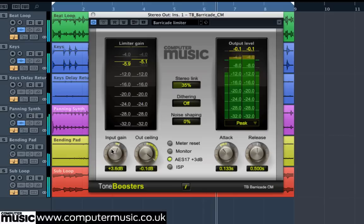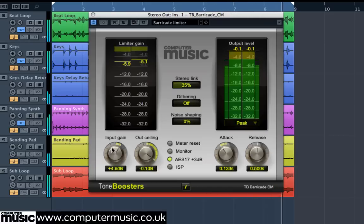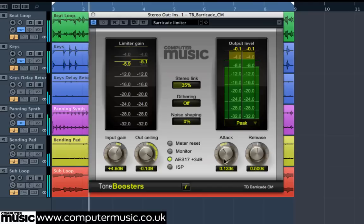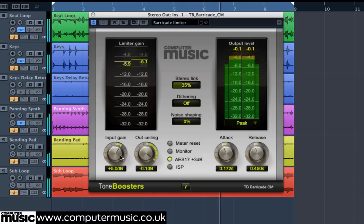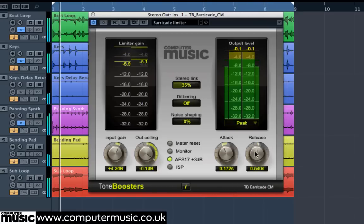The latest arrival to our CM plugins collection is Barricade CM by Toneboosters. It's an intelligent mastering grade peak limiter that has a beautifully transparent sound over individual tracks, buses and full mixes too — it's great for mastering.